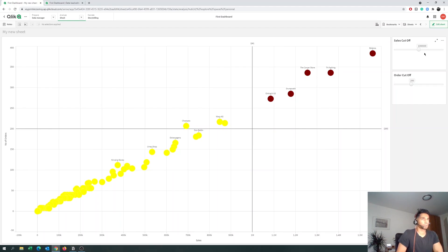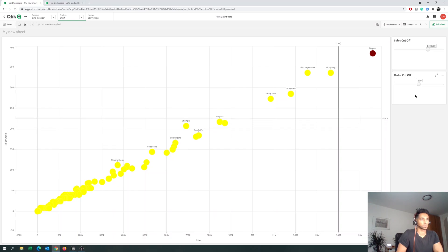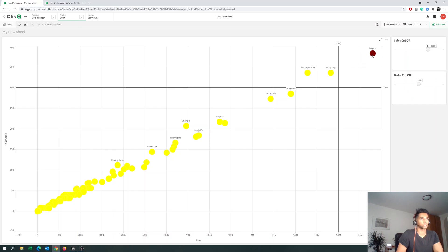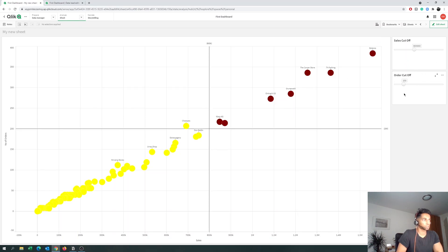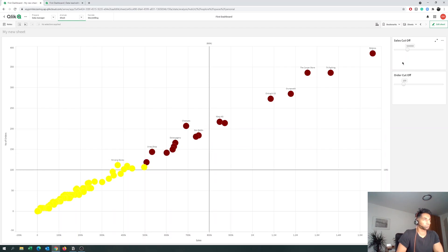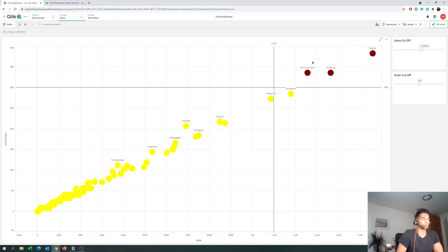Let's play around: increase the sales cutoff and there's only one customer in the right quadrant colored red. Increase the orders cutoff — still one customer. Decrease the sales cutoff and two more customers come in. Decrease orders a little more and decrease sales a little more and more customers fall under the two criteria. Increase again and fewer qualify. All customers falling under the required quadrant have one color, and the rest have a different color.